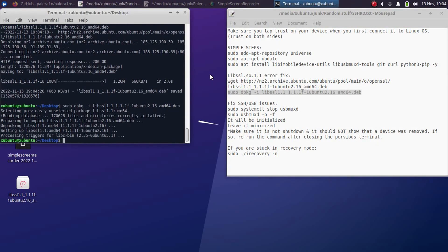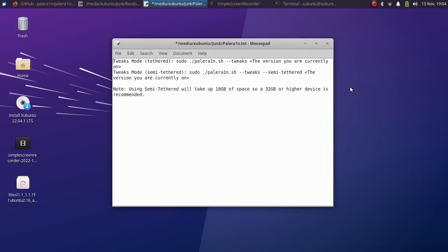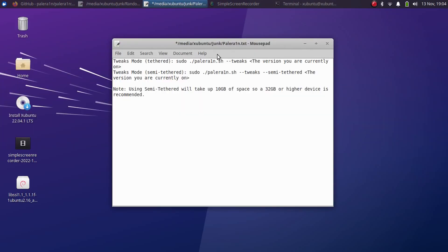It is now installed, now we can proceed to pale rain. Before you begin please keep in mind that there are two modes for the tweaks mode: the tethered mode and the semi-tethered mode. If you want to use the semi-tethered mode make sure that you are using a 32 GB or higher device because this will take about 10 GB of space on your device to create another file system.